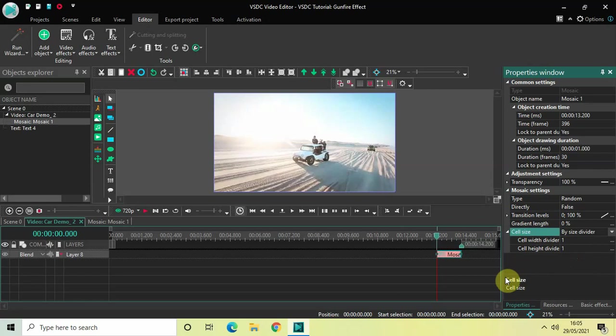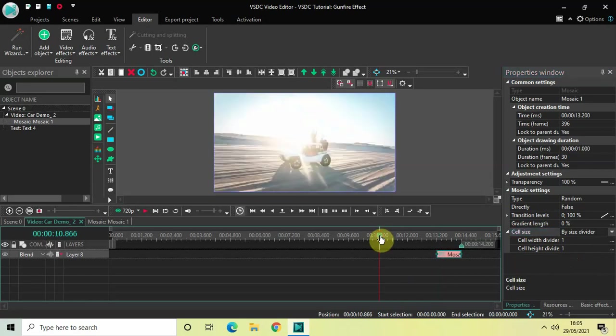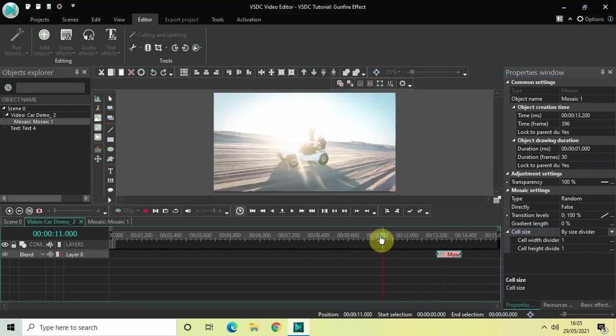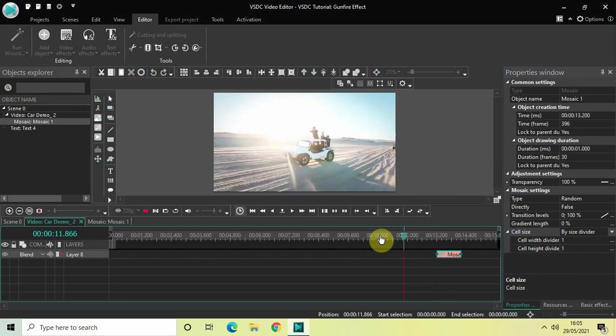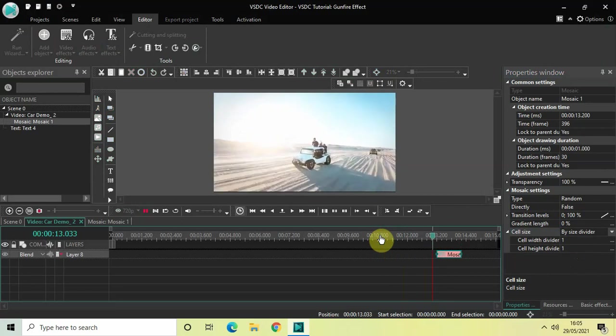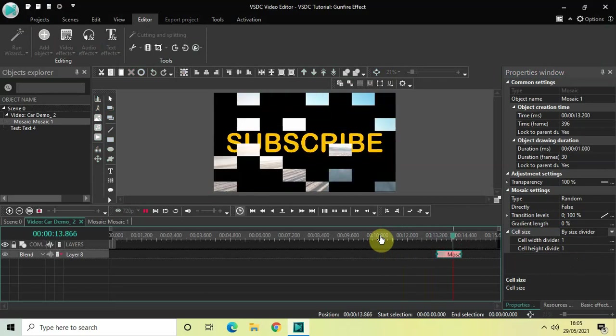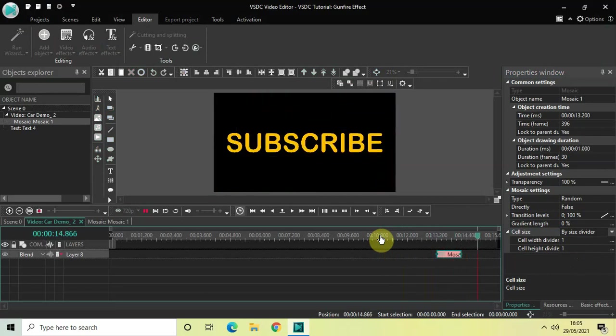Now let me quickly play the video for you. So this is the gunfire effect.